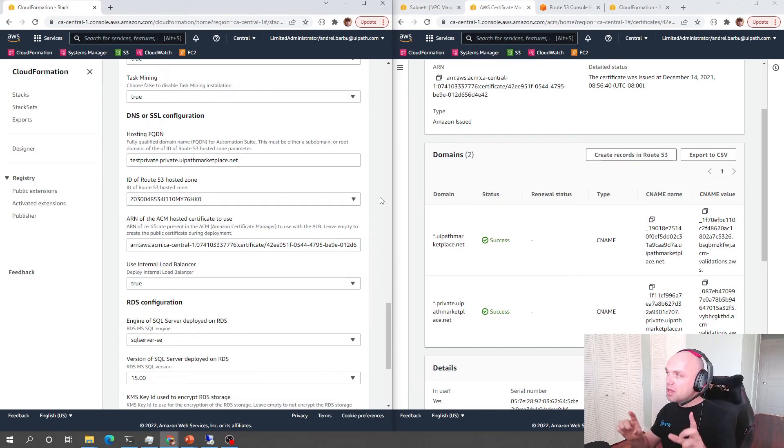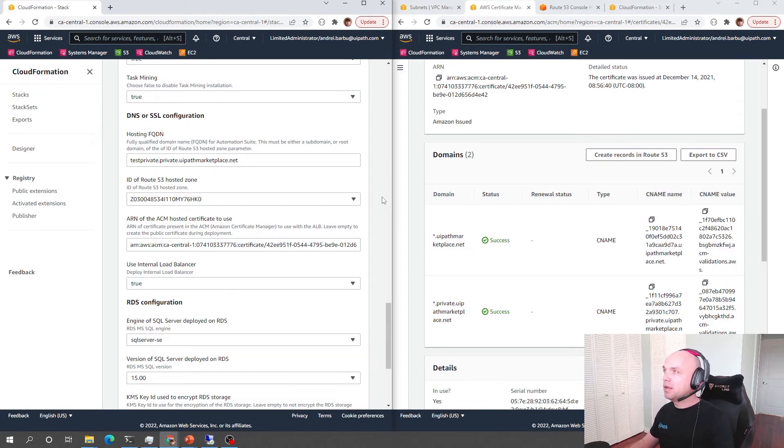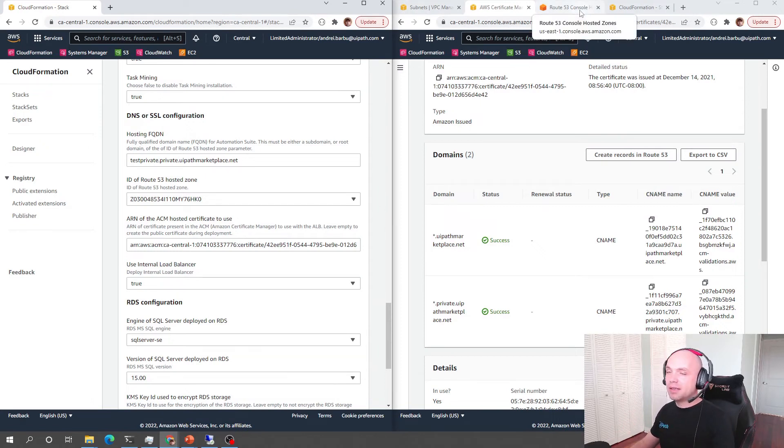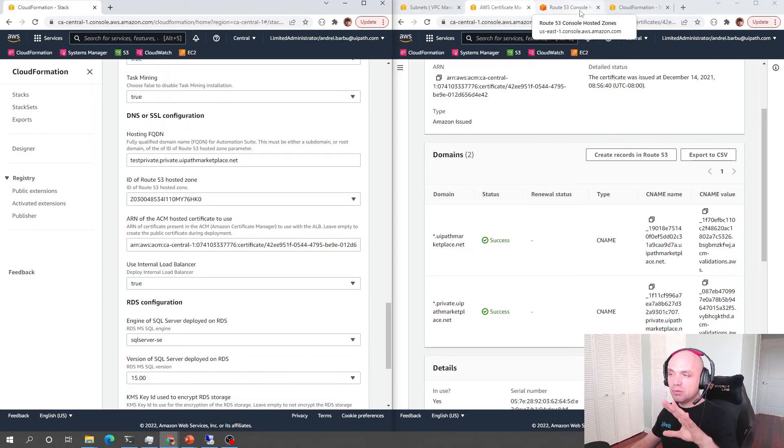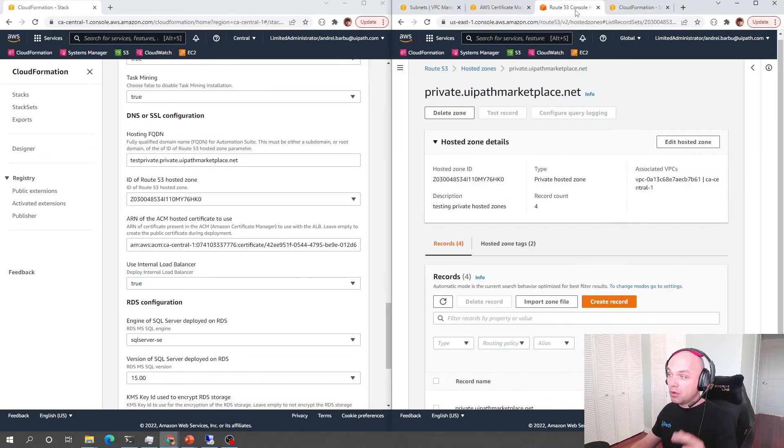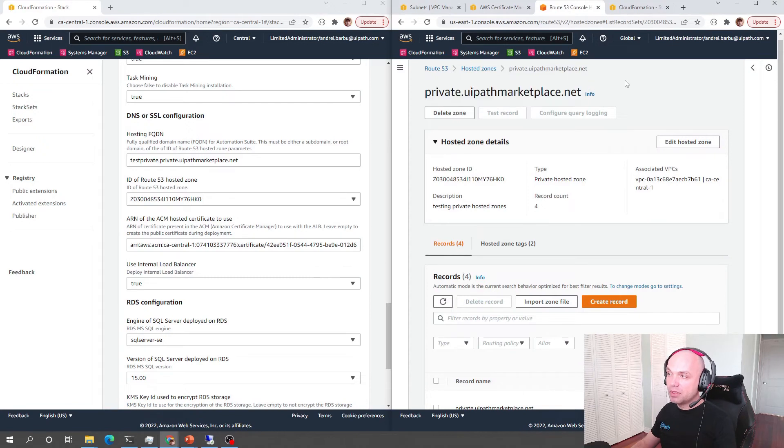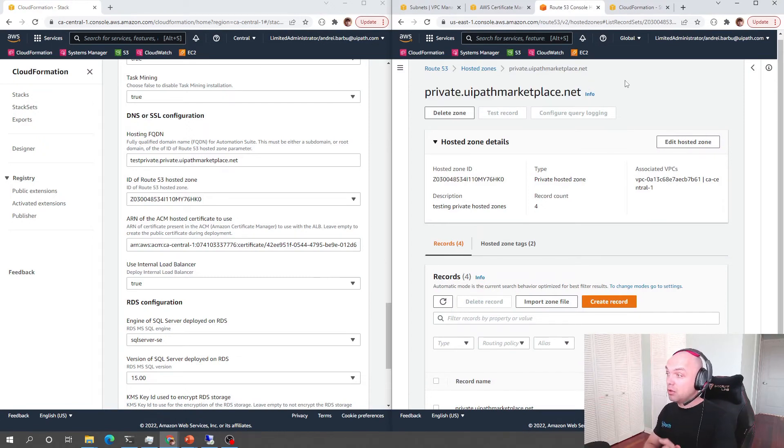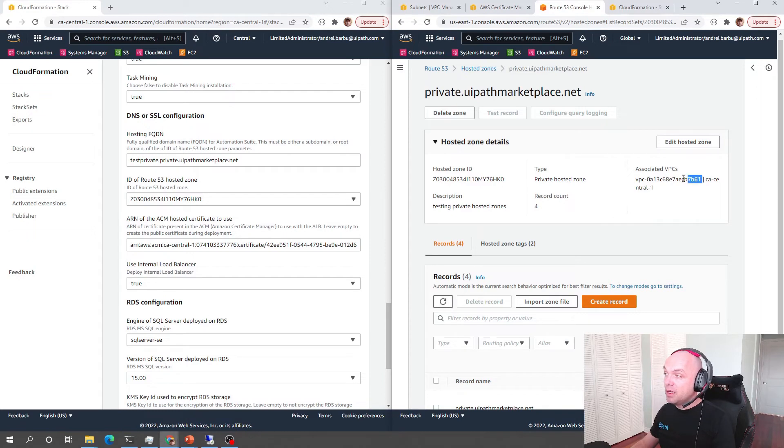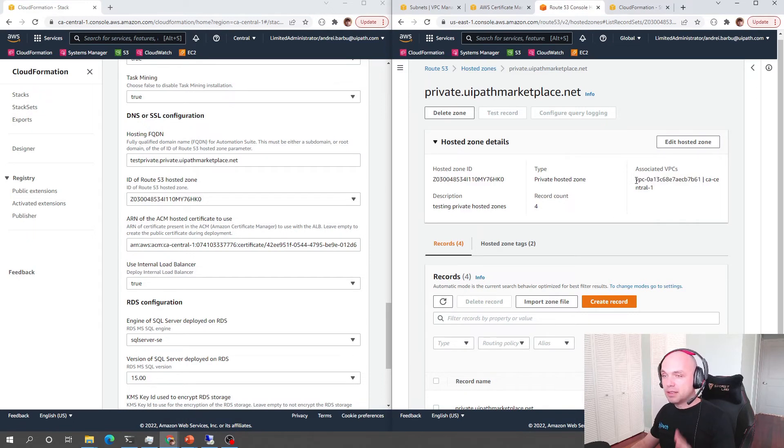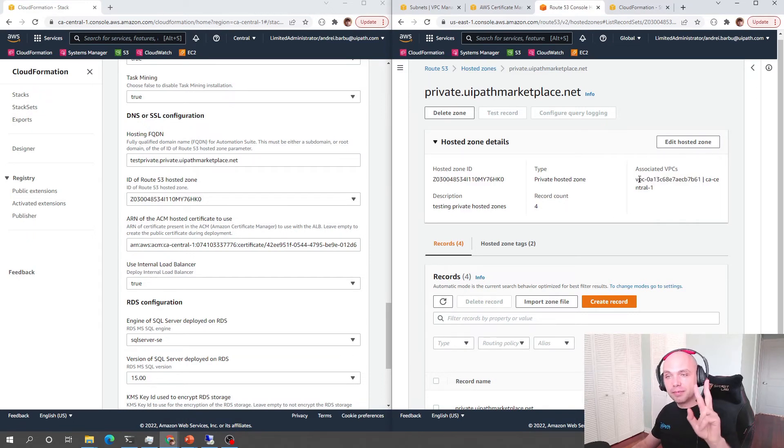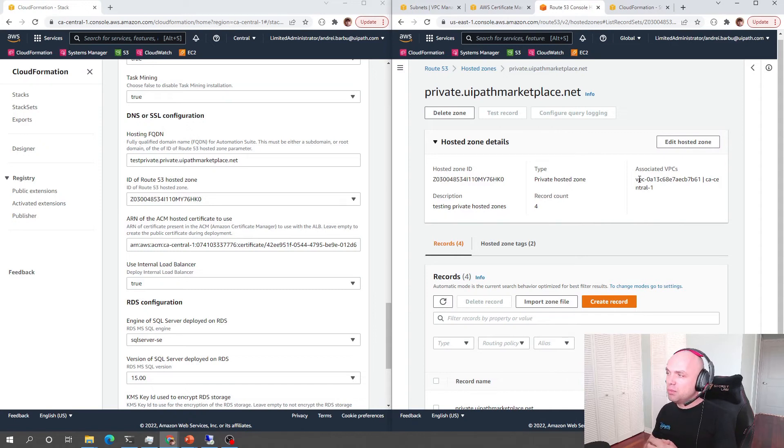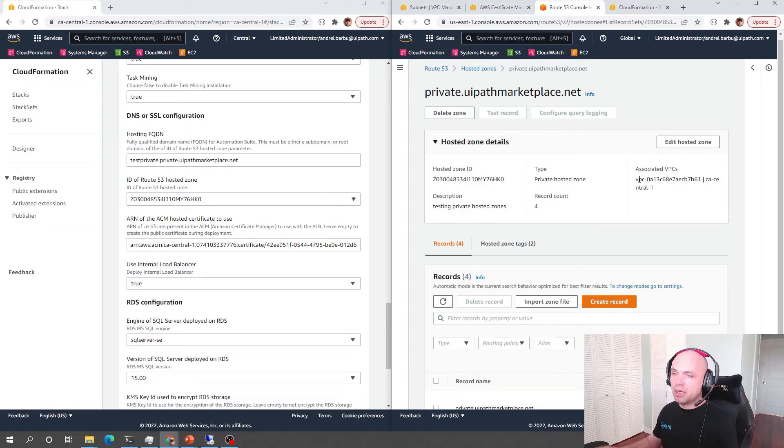There is one more thing though that needs to be addressed which is the fact that the private hosted zone needs to be accessible in the VPC and in our case this private hosted zone which is not routable on the internet is associated with the VPC in which we deploy. This is the second prerequisite which you should be aware of but by and large this is about it.